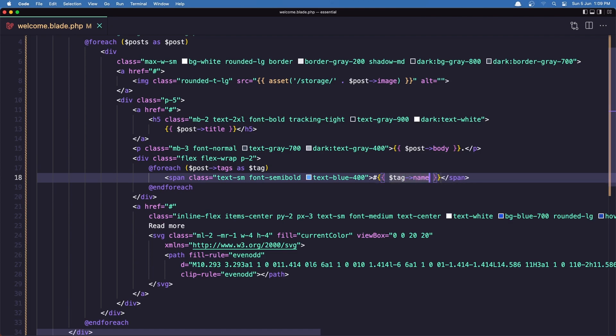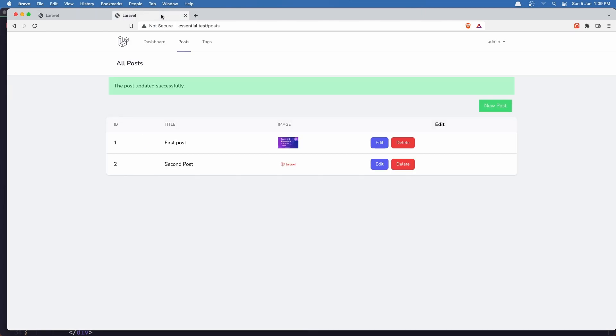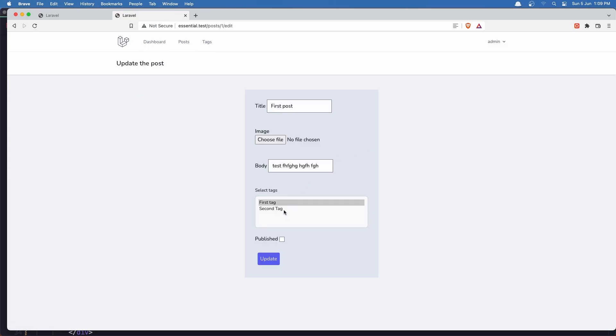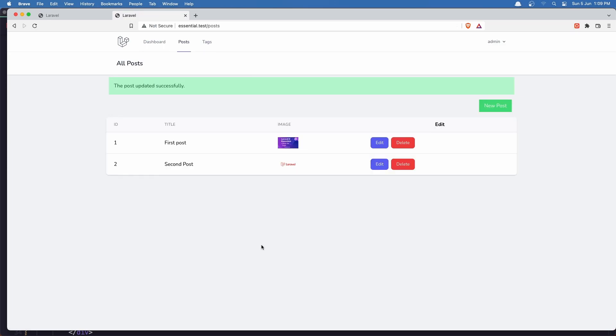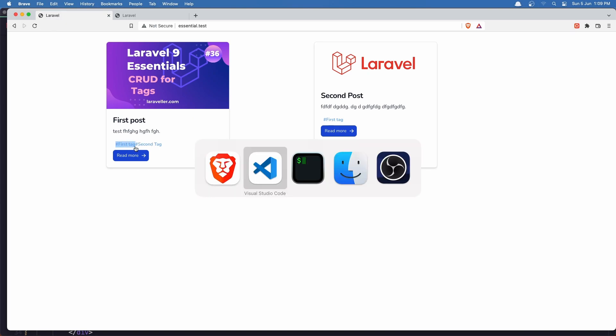If I save, let's come here and refresh. And here we have first tag, first tag. Let's go and add one more tag in the first post. Select another one, click update. Come here and refresh. And you can see now we have a second tag. First tag and second tag.